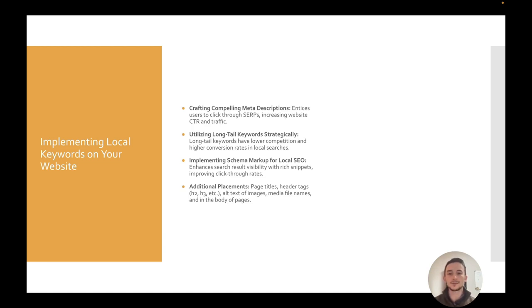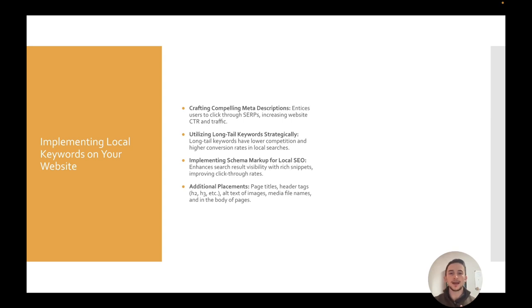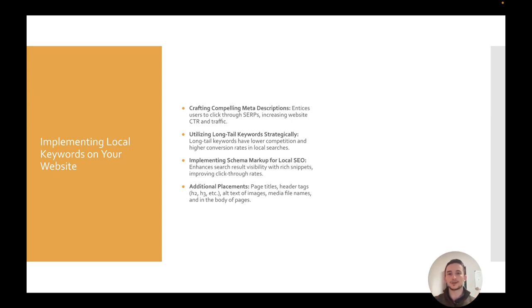Now, something we'll touch on too is something called schema markup. We'll get a bit more into it, but this is a bit more technical. It lets you get rich snippets and improve your click-through rate on the SERPs. And then additional places where you want to put your keywords: the page title itself or the H1 header tags in the page like H2, H3. Think of those kind of headers and titles that are on the page that get smaller and smaller and kind of organize your content. You want to put the keywords in there.